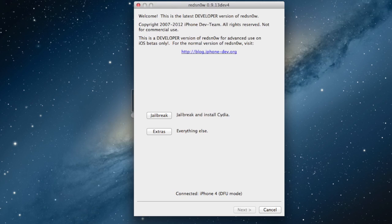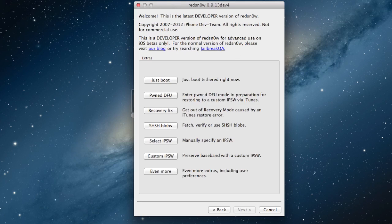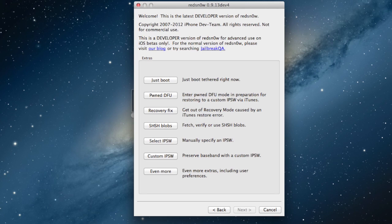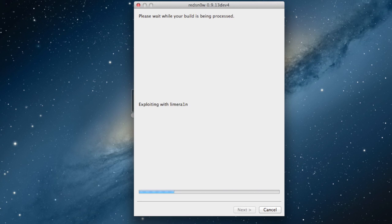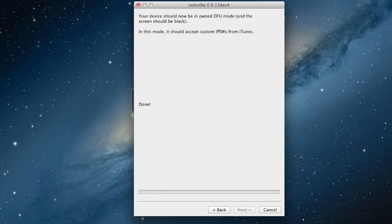So open up RedSnow again, make sure it is in DFU mode, go to Extras, and go to the Pwned DFU mode. Now you will be needing this so that iTunes can actually detect your custom IPSW, and then it will load it up.